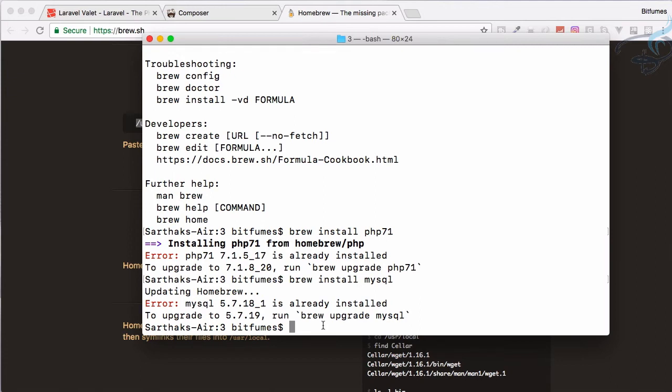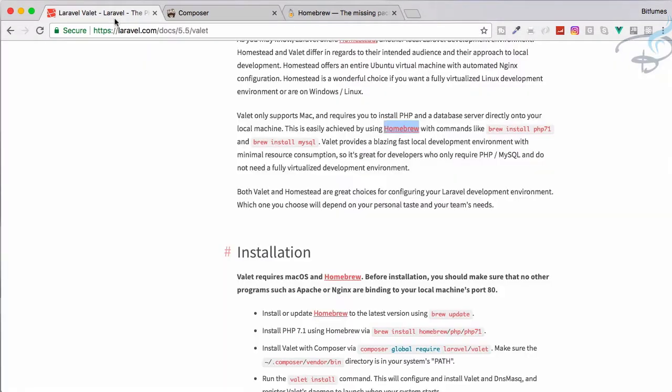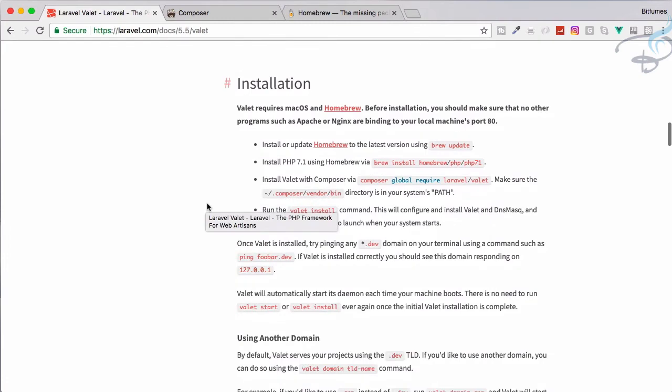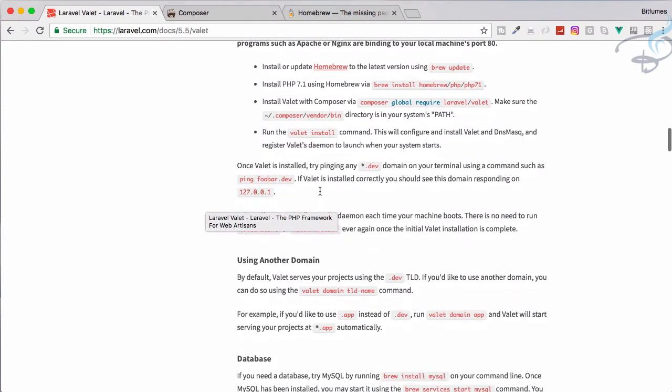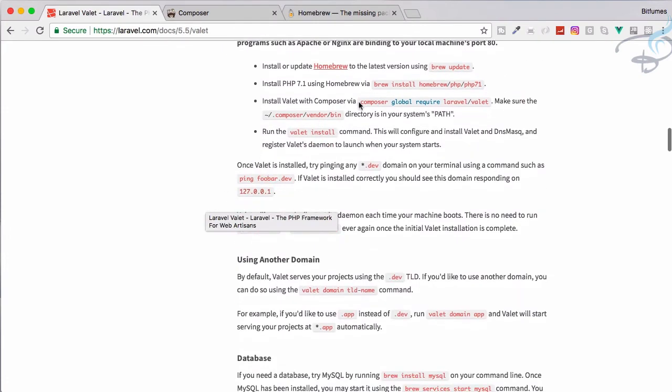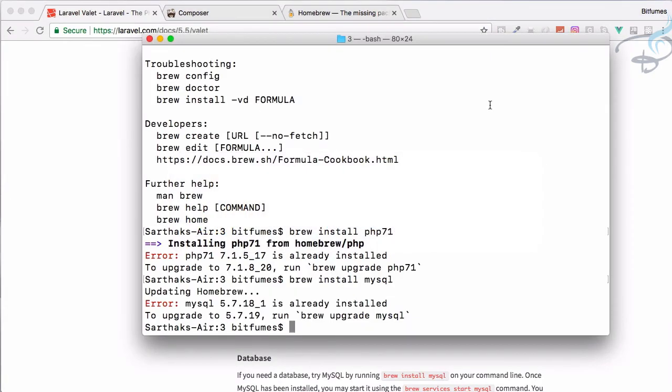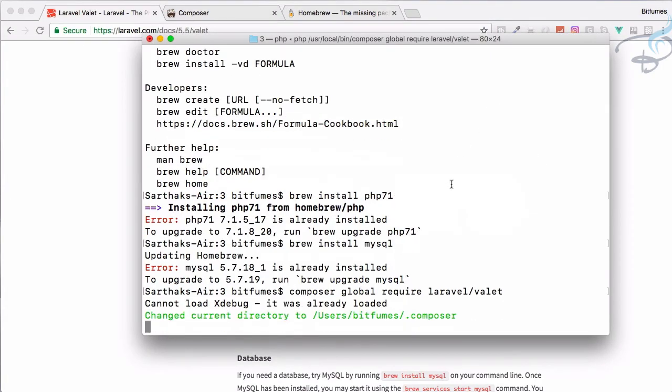In this way we can install these two but here comes the new thing we have to install, which is called Laravel Valet. How will we install Laravel Valet? You just have to run this command: composer global require laravel/valet. Run this command, it will install Valet in your machine.